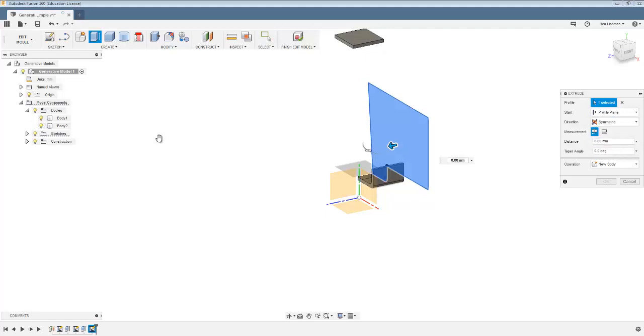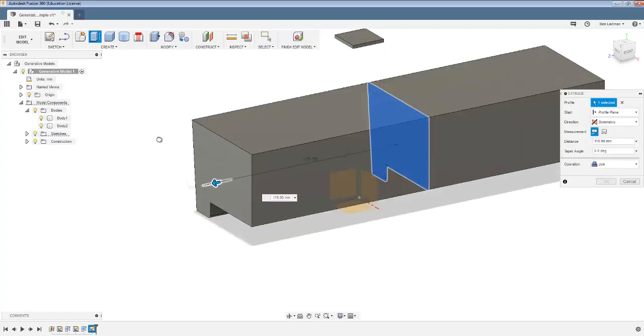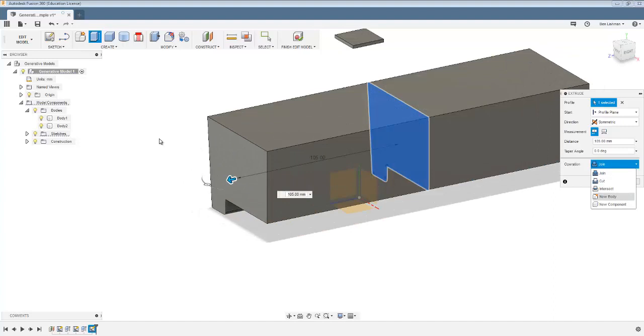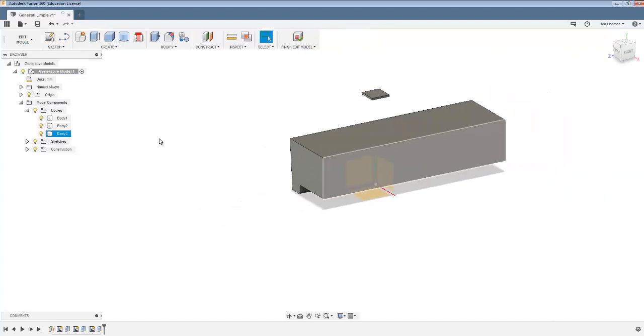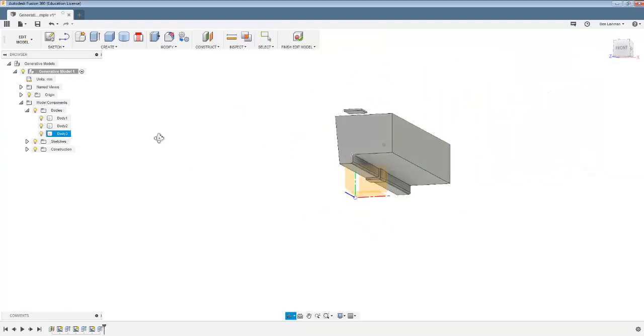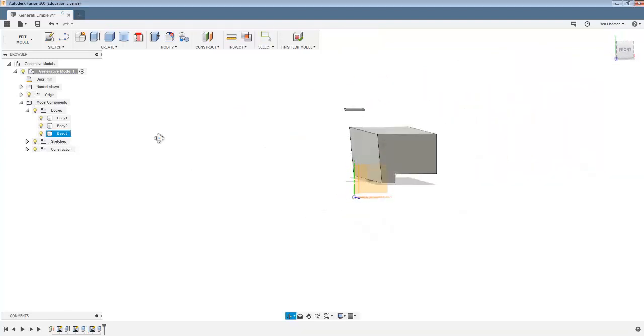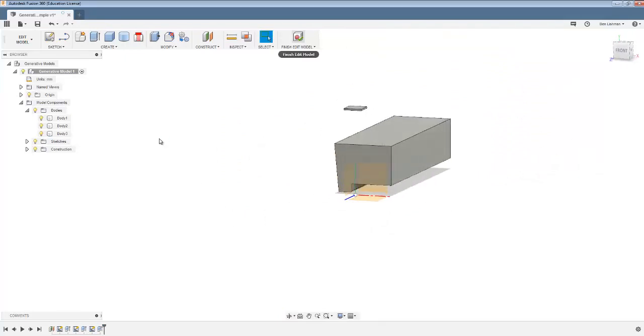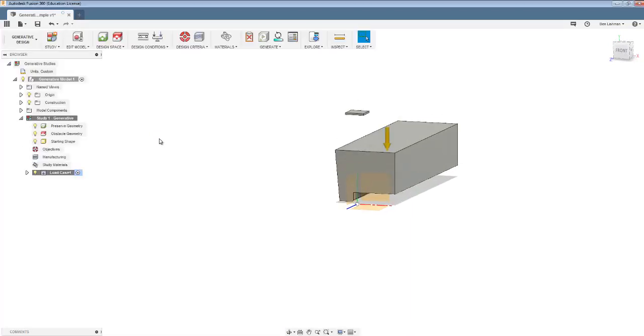And I can stop sketch and then another extrusion is needed. Again I'm going to make it symmetric and I'm going to drag this a long way out and make it a new body. And I hope it'll become clear in a second what those things are for.